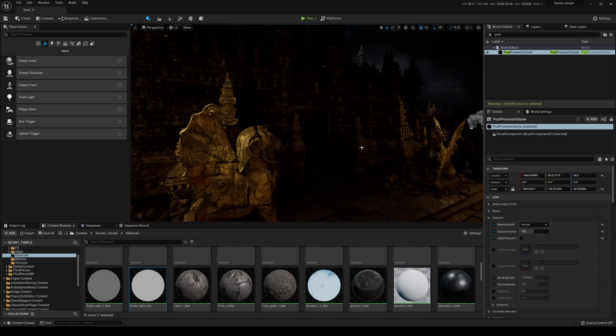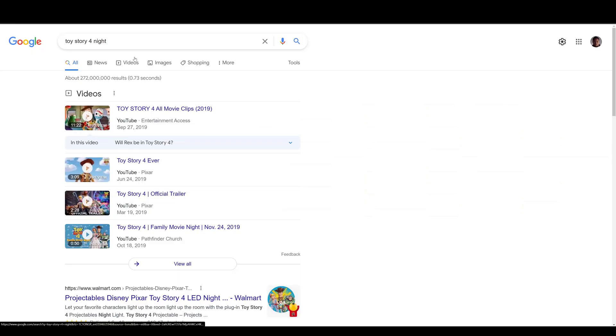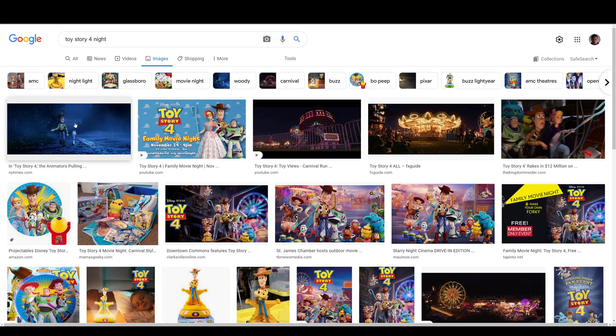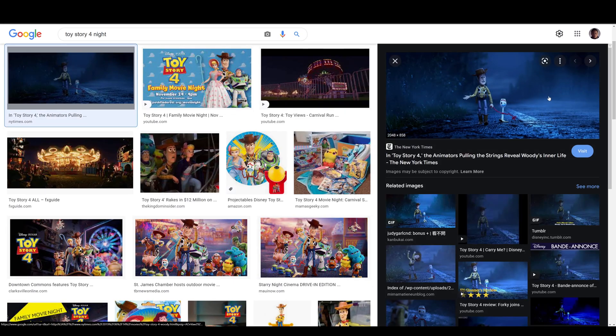I remember watching Toy Story 4, and that animation movie probably has the best cinematography a CG animation movie can ever get. If you haven't seen Toy Story 4, go check it out — it is absolutely amazing as far as cinematography, lighting, and the anamorphic lens and all that stuff. So what I did was I actually went to Google Images and there is a scene right here that has this amazing blue. This is the blue effect I was going for.